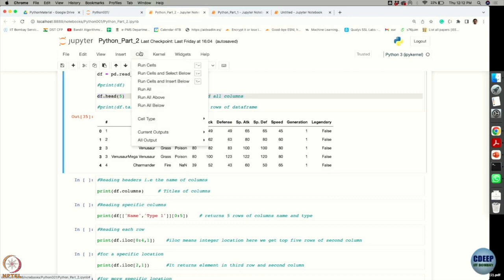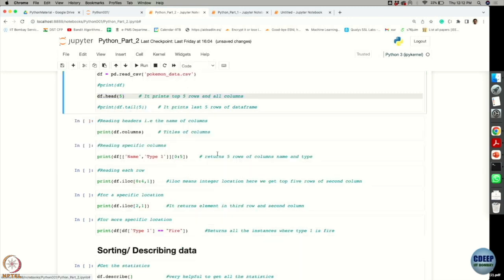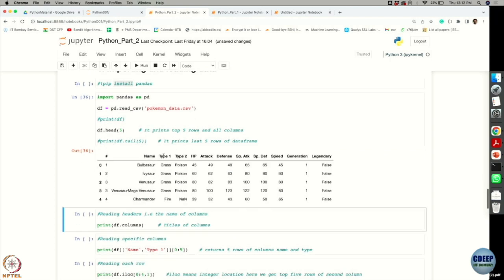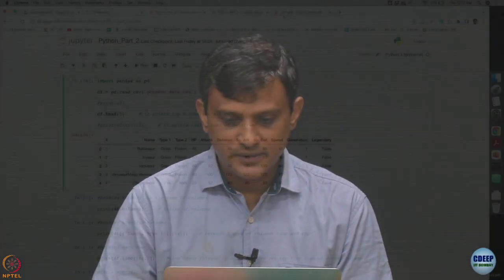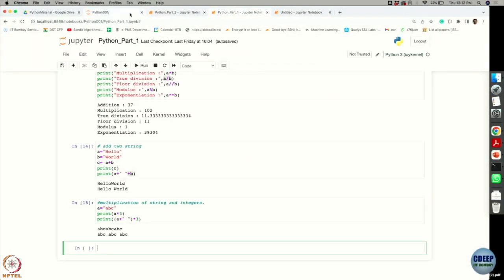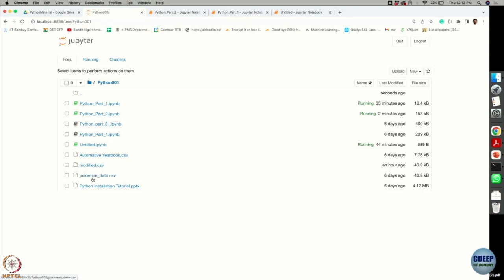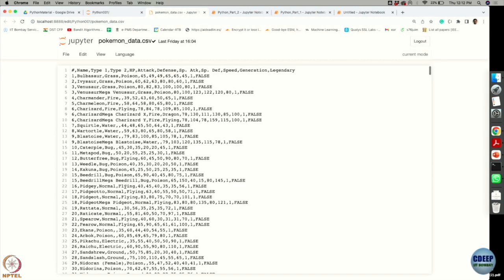Now all things are set — I have imported my pandas library and read the data into the variable df. Now with df I can do various operations. One of the things I want to see is what all the headers are. Let me open this file to take a look.